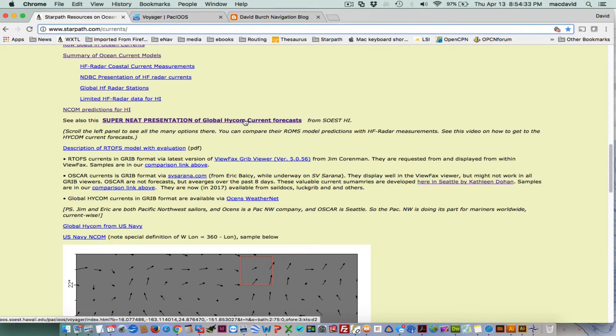That's one of the models — a commercial model where you'd have to buy the data. But I'm going to show that it's essentially very similar to the RTOFS model, which is available for free. So you click that link and it takes you to a wonderful website at the University of Hawaii.